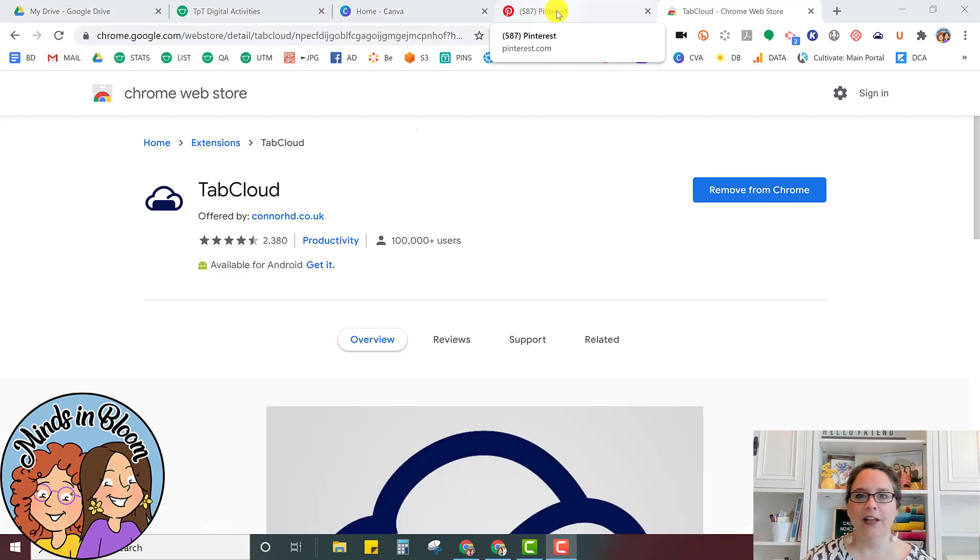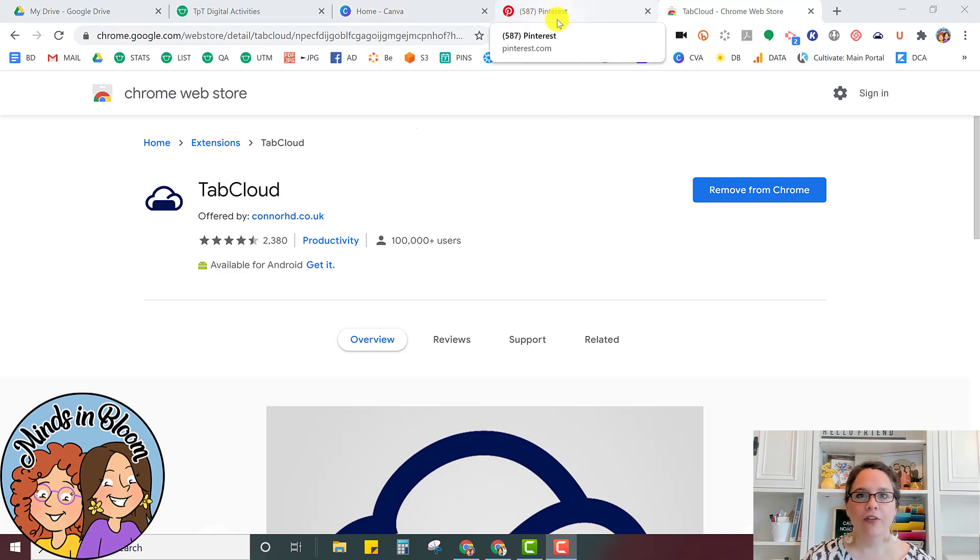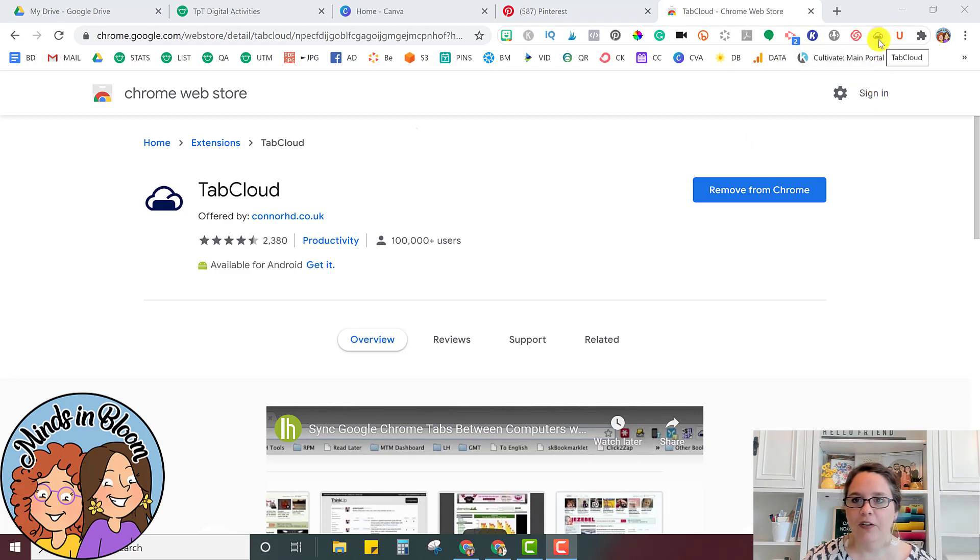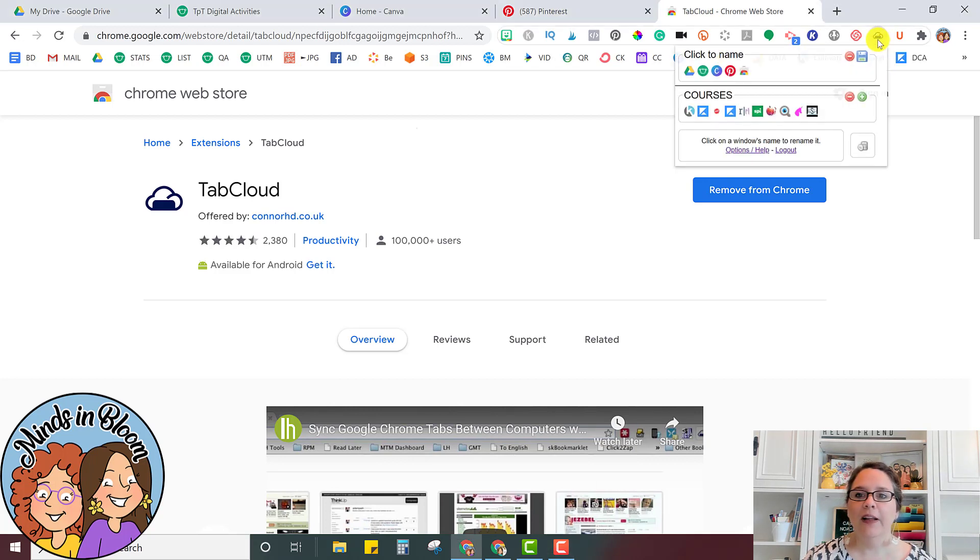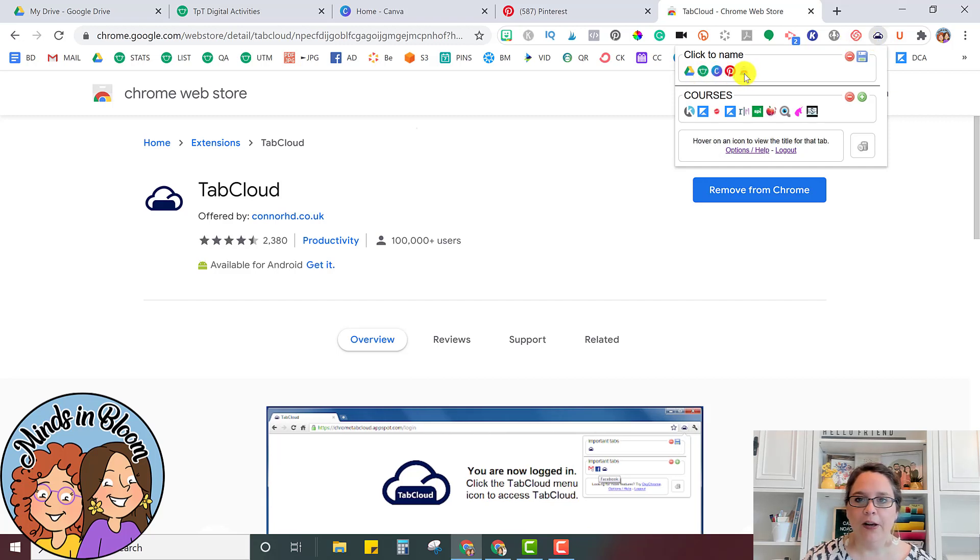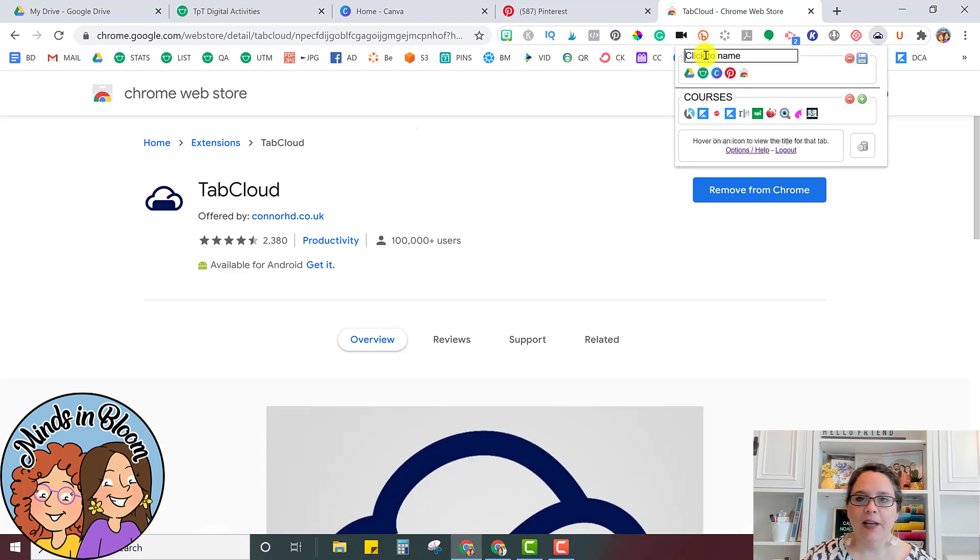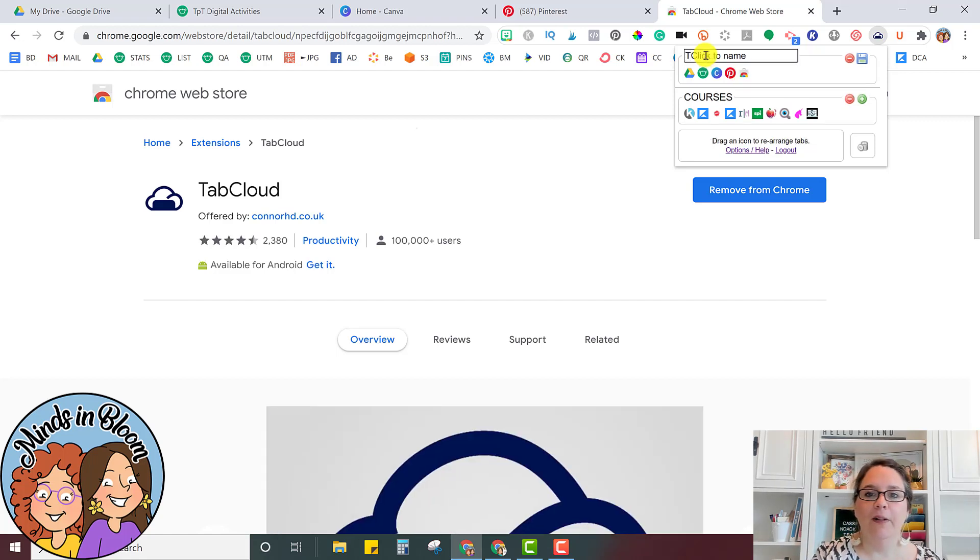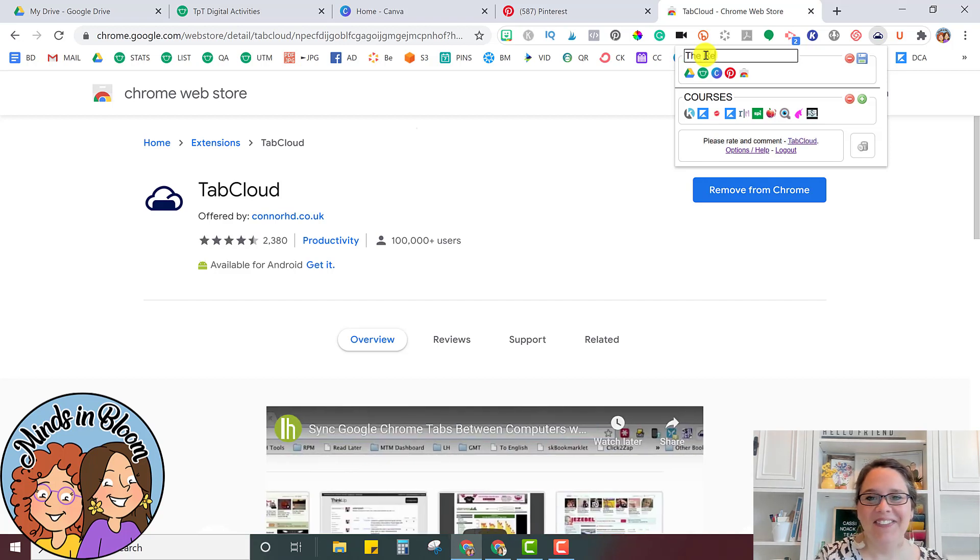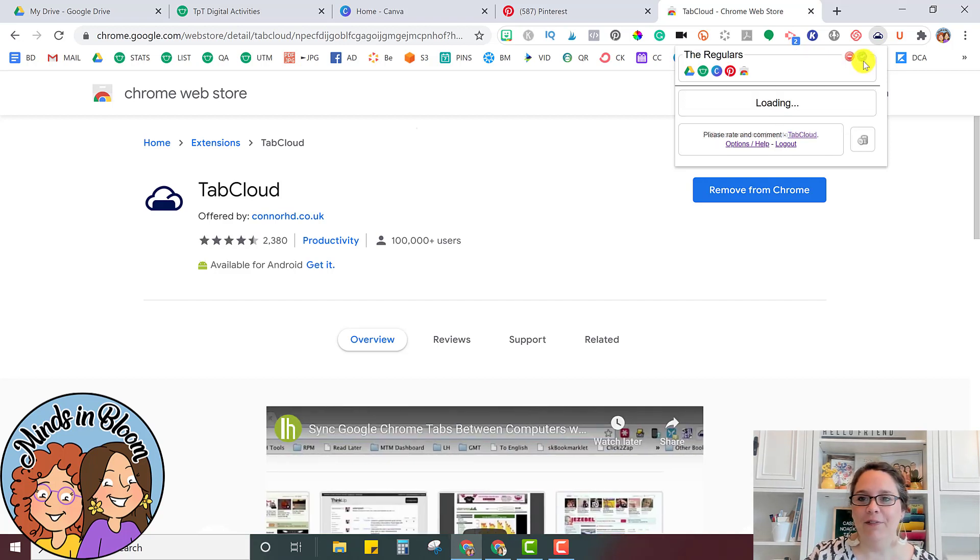So here are some tabs that I use a lot, some programs. And once you're ready to save it, all you have to do is find the Tab Cloud icon. It's just a little cloud. And then when you click it, you'll see that all of the tabs that you have open will be right here. And all you have to do is click to name it. So you can name it Regulars or whatever you want to name it. And then you just click Save.